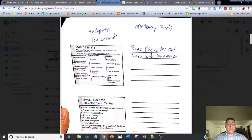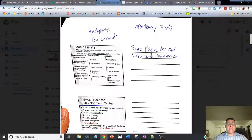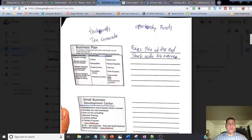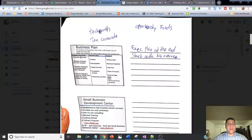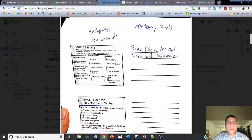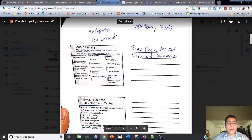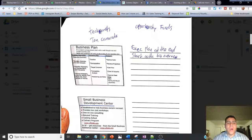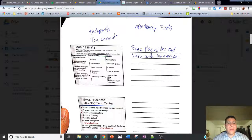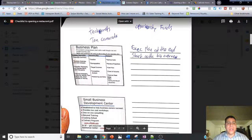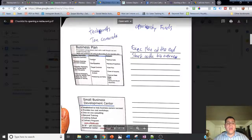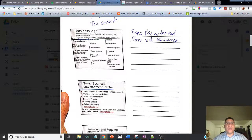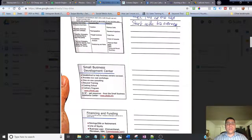One thing she mentioned is the executive summary. You're going to leave that last. Maybe you want to start with the business overview. The reason why you want to leave the executive summary last is because it's an overview of everything you're going to do here. So how are you going to know what the summary is going to be if you haven't gone through this? So go through this first.